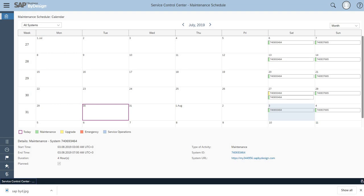There are a few categories - the identification of the task is color-coded. Today is in purple color, maintenance is in green color, and so on for upgrade, emergency, etc. So basically, to know what's going to happen on that particular day, you just have to click